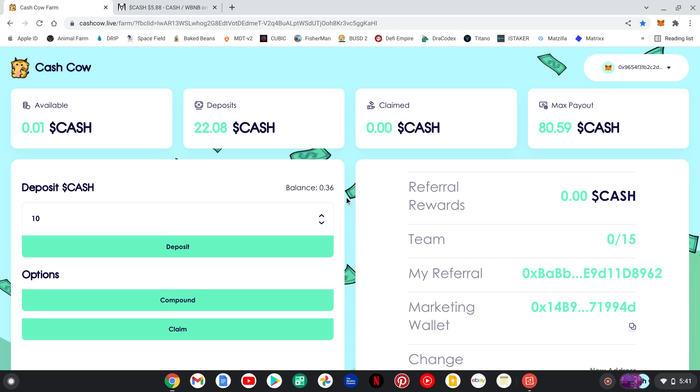There's a good team behind this project. And you know, as far as I know, this is an improved version of Drip. This is on the Binance Smart Chain.